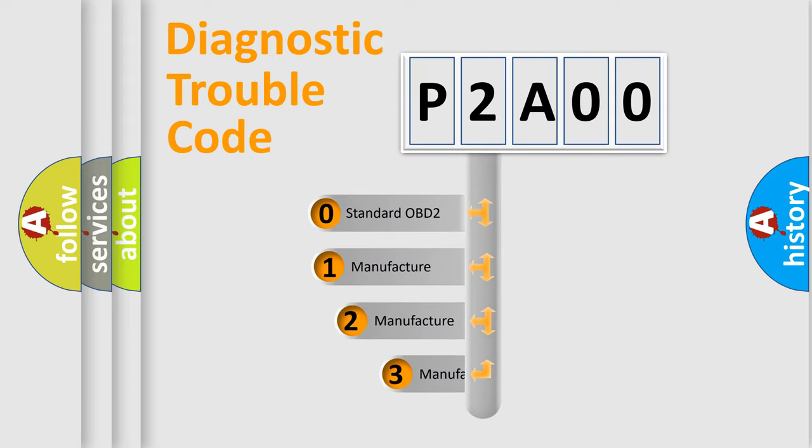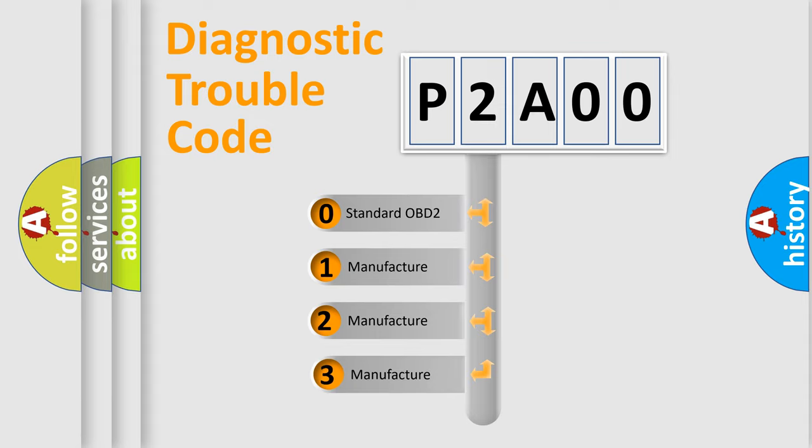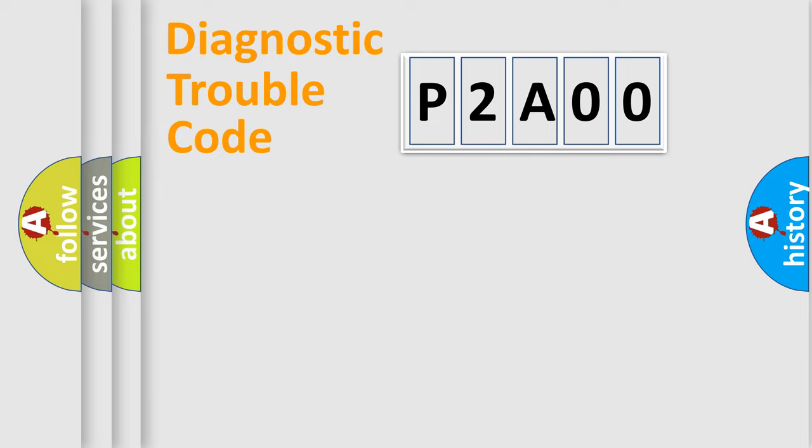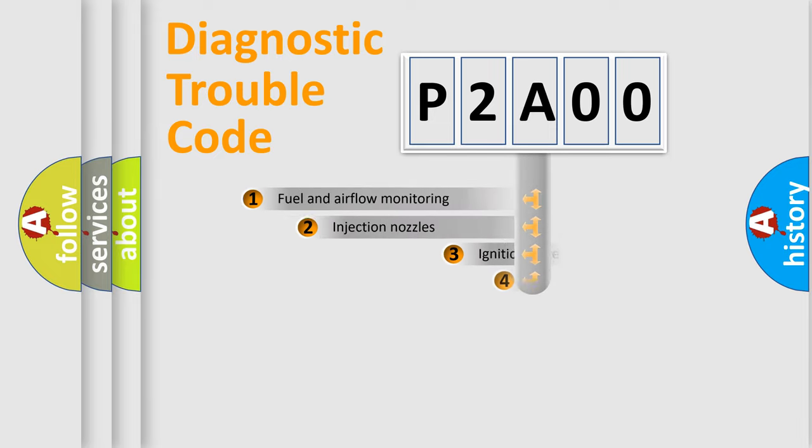If the second character is expressed as zero, it is a standardized error. In the case of numbers 1, 2, 3, it is a more manufacturer-specific expression of the car-specific error.